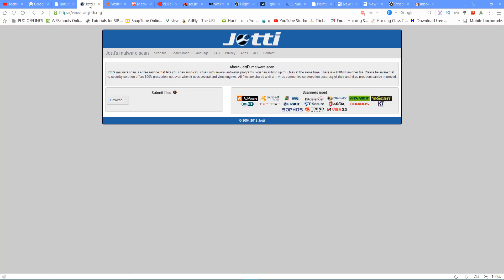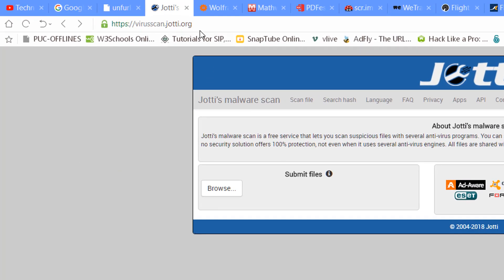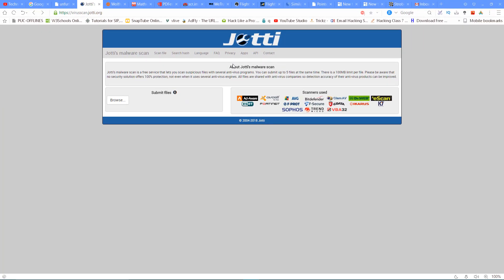The next website is jottismalware.com. You can check files on jottismalware.com. If you have to download something and want to check it out, you can download the file and verify whether that file is a virus or not.